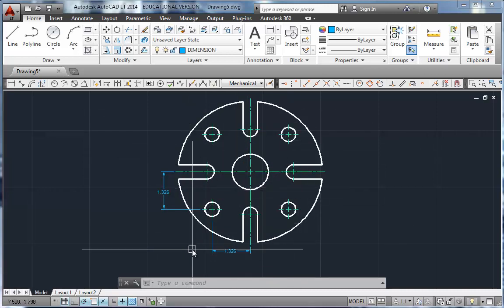Alright, there we have it. There's 6 and 7 from our Drafting 101 class. Enjoy.